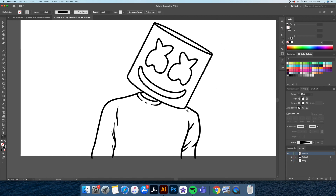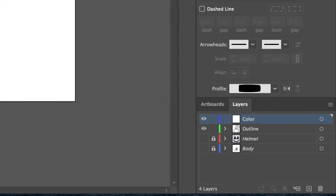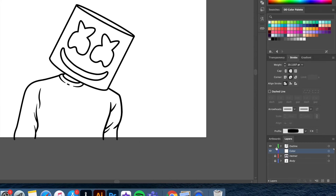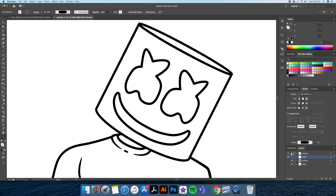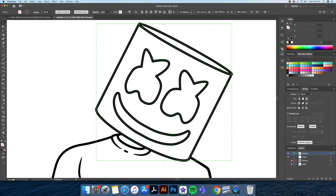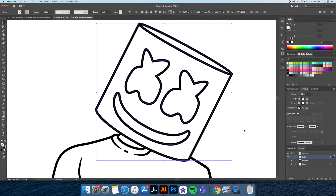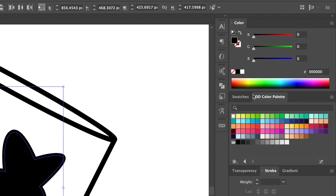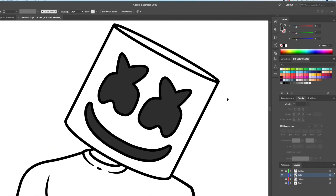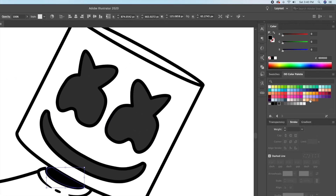We're now done with the outline process so now let's add our base color. I'll create a new layer, name it Color, and place it below the outline layer. While holding down Option on my keyboard I'll drag the little green square down to the color layer, making a copy of the head directly below. This will allow us to color the artwork without affecting our outline. Now we can select our shapes, remove the fill, and apply the base colors.